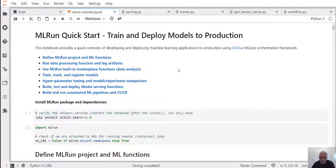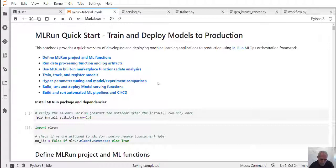The second thing we'll do is data processing and data analysis using built-in or user-defined functions. We're going to train and register models based on the data we generated. We'll run more advanced training using hyperparameter tuning over a distributed cluster environment to distribute the workload and run faster at larger scale. We're going to deploy the models into a real-time serving function, and finally automate the entire flow using CI, CD, and machine learning pipelines.